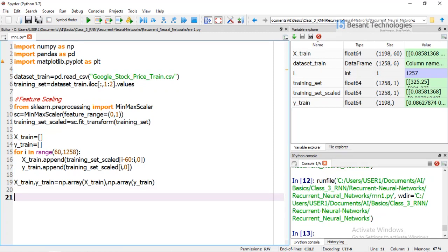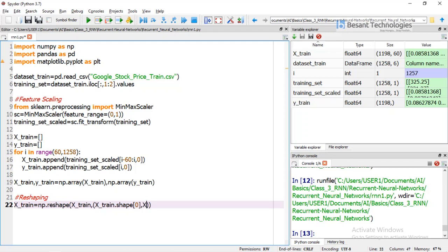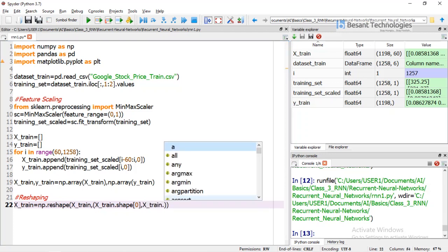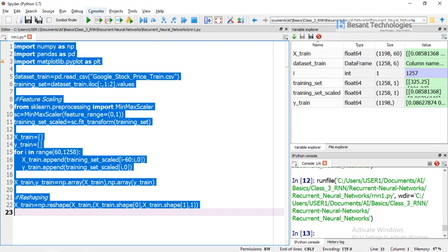Now we need to apply reshaping. x_train = numpy.reshape(x_train, (x_train.shape[0], x_train.shape[1], 1)). We have applied the reshaping. This completes all our preprocessing steps.